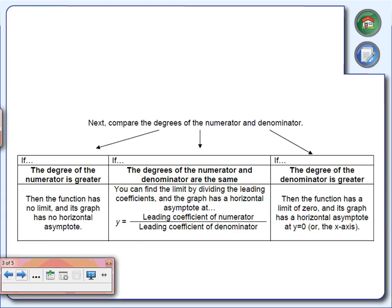We've got a name for that large exponent — we call it the degree. Here are three possibilities. Number one: if the degree of the numerator is greater — any time we have a larger exponent in the numerator — there will be no horizontal asymptote. If we have a bigger exponent on top than on the bottom, there is no horizontal asymptote.